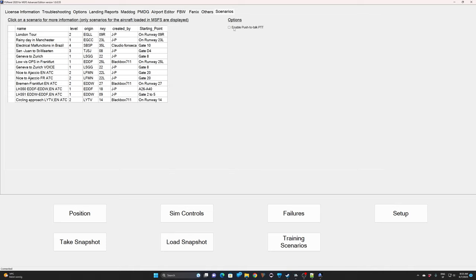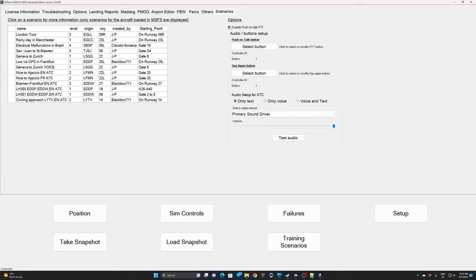The first thing to do is to enable the Push-to-Talk option. When you get there, you will have to select a Push-to-Talk button and a Say Again button. This is optional, but I highly recommend selecting a button for that, as it will allow you to request a Say Again to ATC, especially if you fly with only voice.